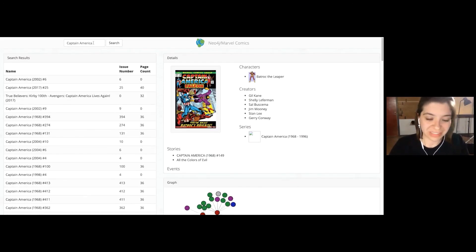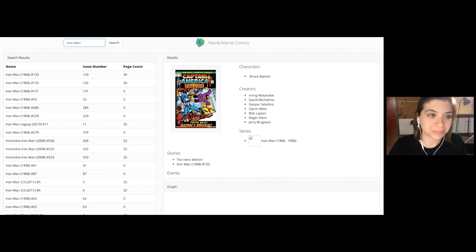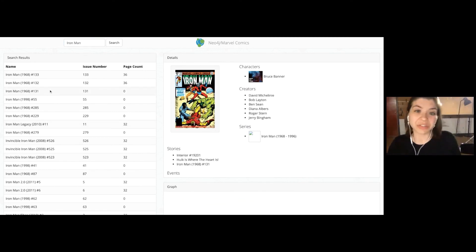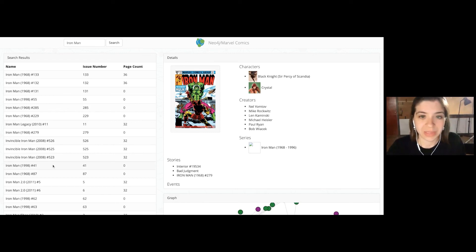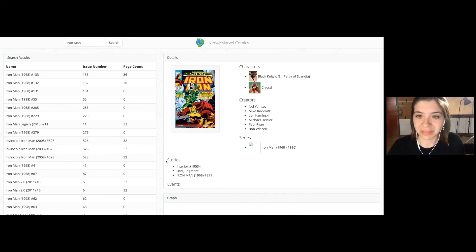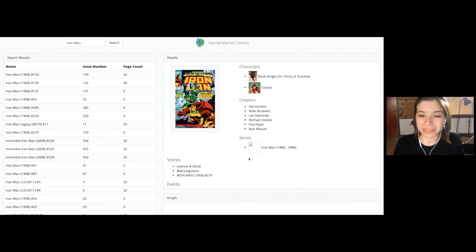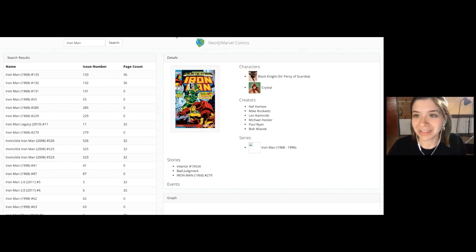You can search for something different — if I want to look at just Iron Man comics, I can do that. My fuzzy search is working really well. Some of the information is being populated, though some of the data from Marvel wasn't perfectly clean — but that's what we were given.